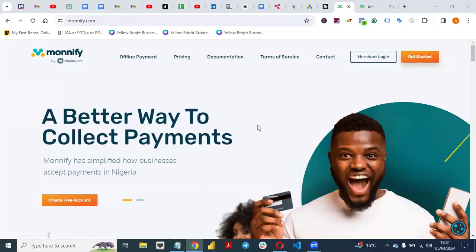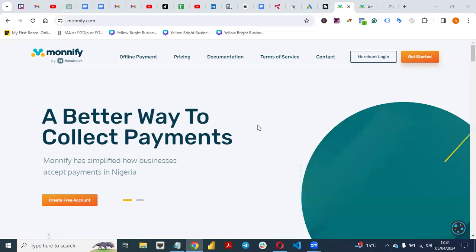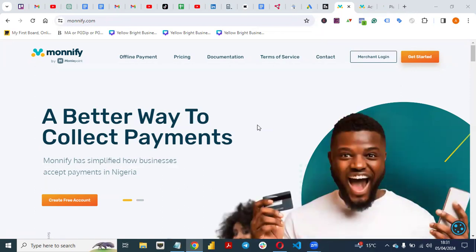Hello, welcome back to my YouTube channel. In this video I'll be talking about how you can integrate MoneyFi by MoneyPoint to your website. MoneyFi is a payment gateway like Paystack — if you are in Nigeria or Africa you will be conversant with Paystack and Flutterwave. MoneyFi by MoneyPoint is a payment gateway like Paystack and Flutterwave that you can integrate with your web store and websites to collect payments.